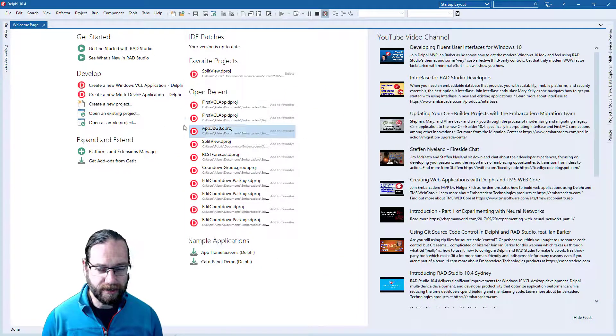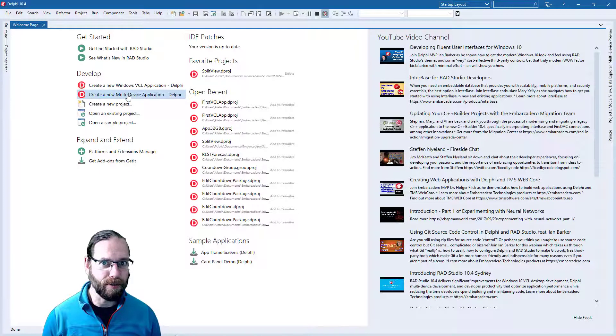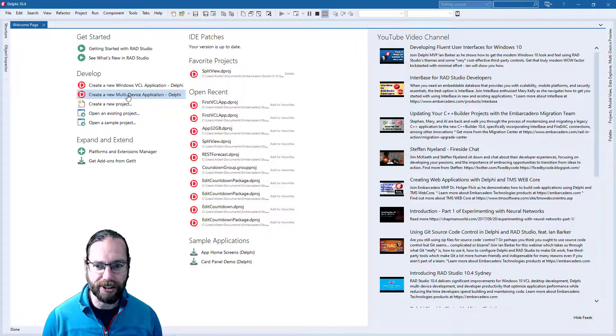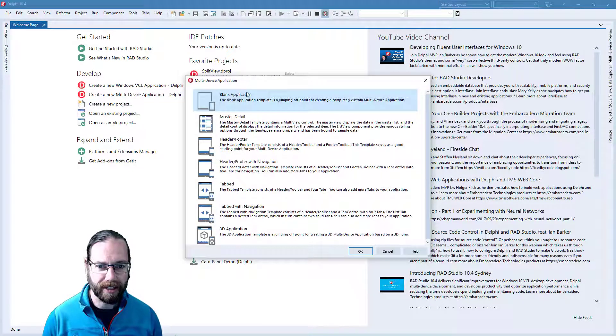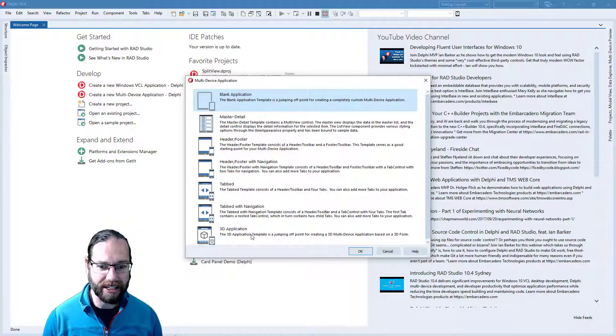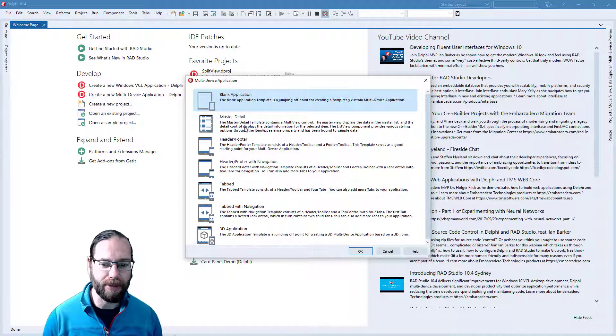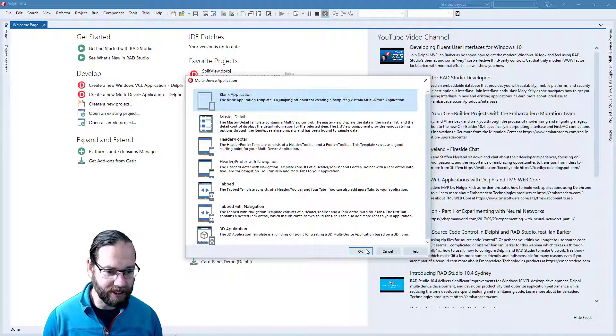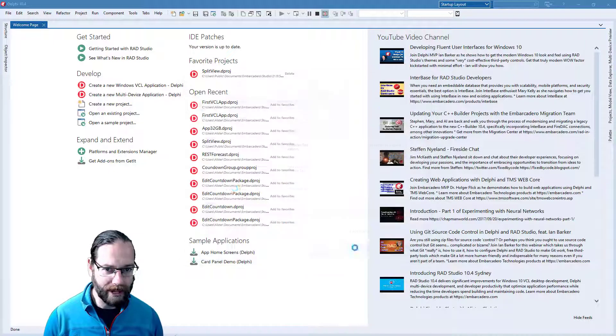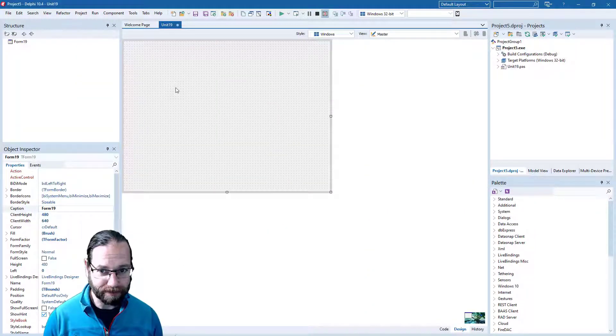And to do that, we're going to create a new multi-device application. A blank application is fine, we have a number of templates here as starting points, which have partially built user interfaces, but we just want a blank application this time.